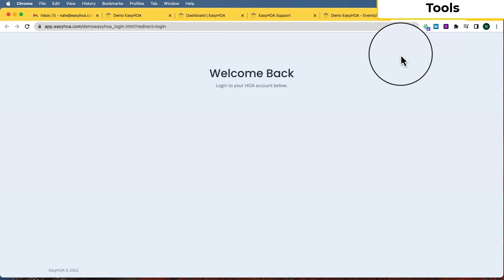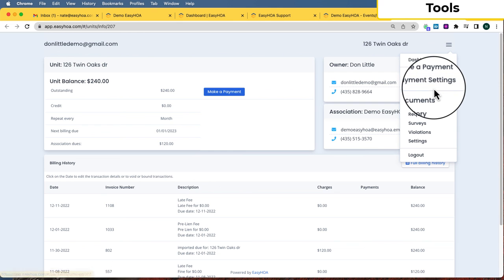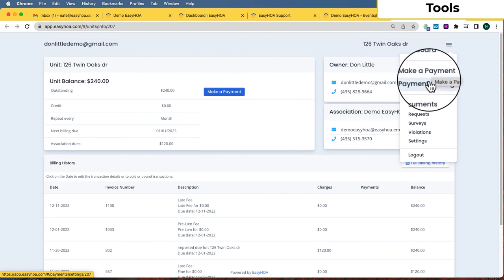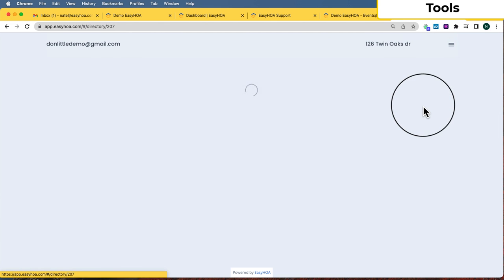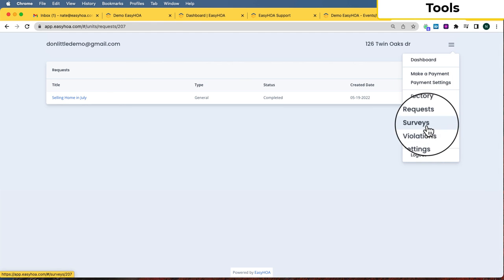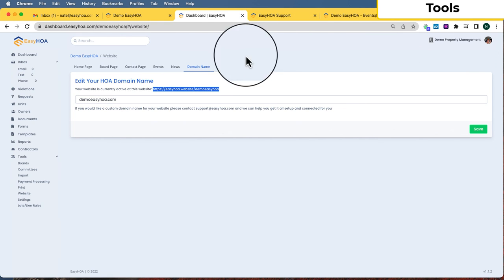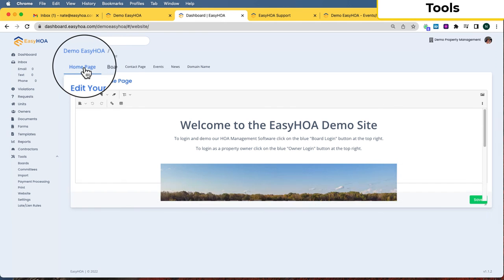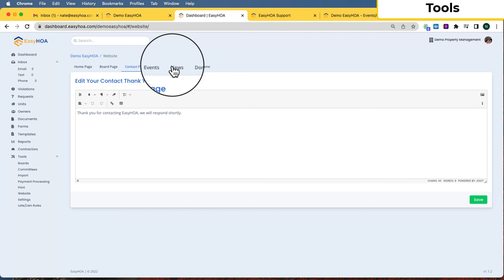The owner portal shows unit details, balance, billing cycle, and billing history. In the top right menu, the owner can make a payment, save a payment method, view documents, see a directory of HOA members with names and addresses, submit a request, view any violations they have, and access settings. Surveys are coming soon. Back on the management software side, the website area also lets you edit any of those pages yourself or with our help.